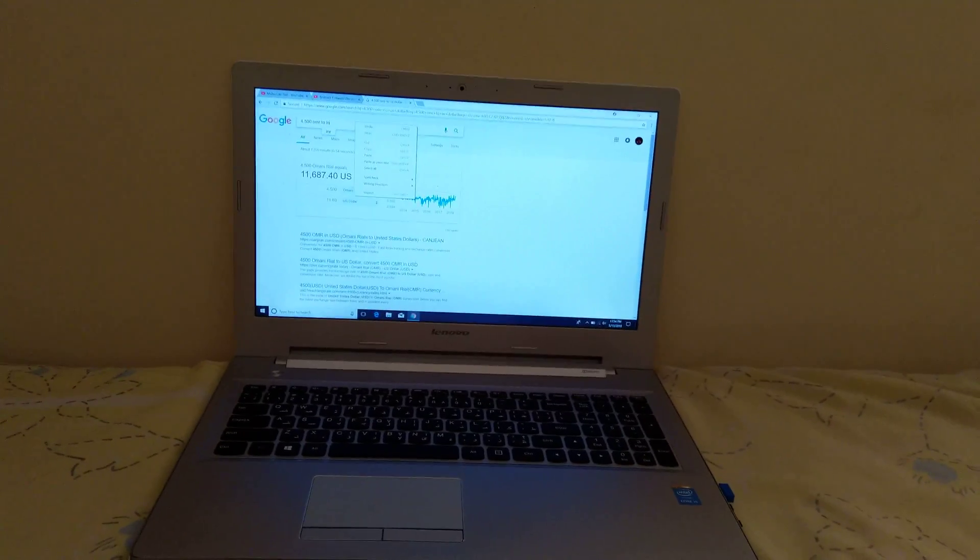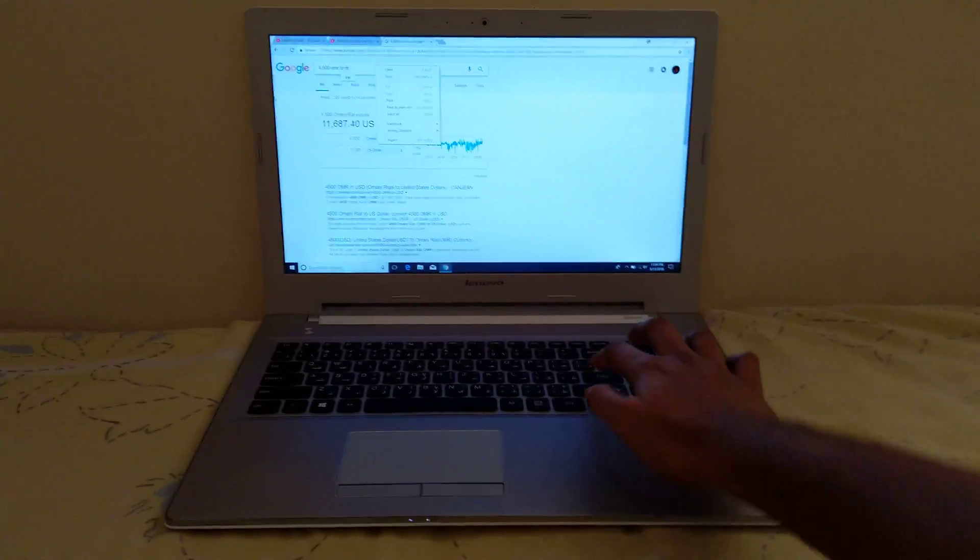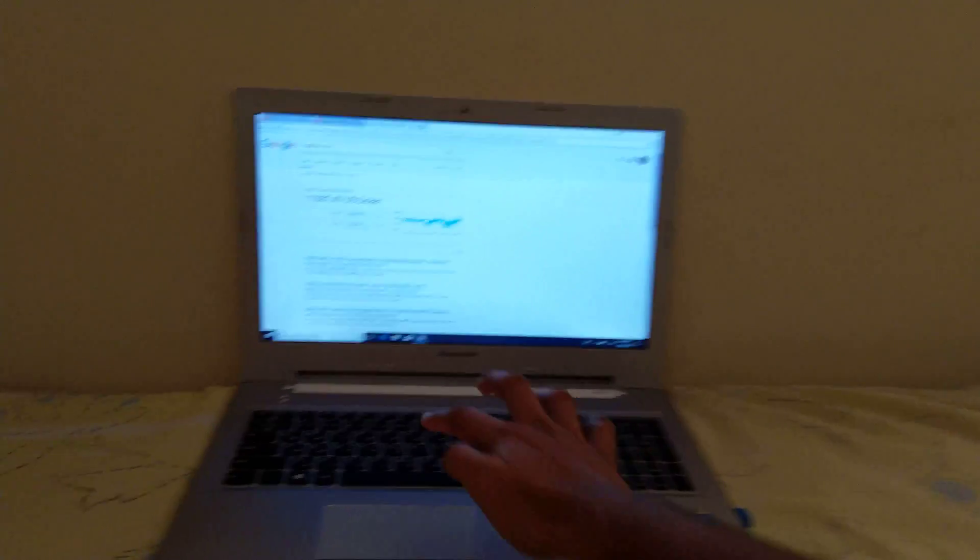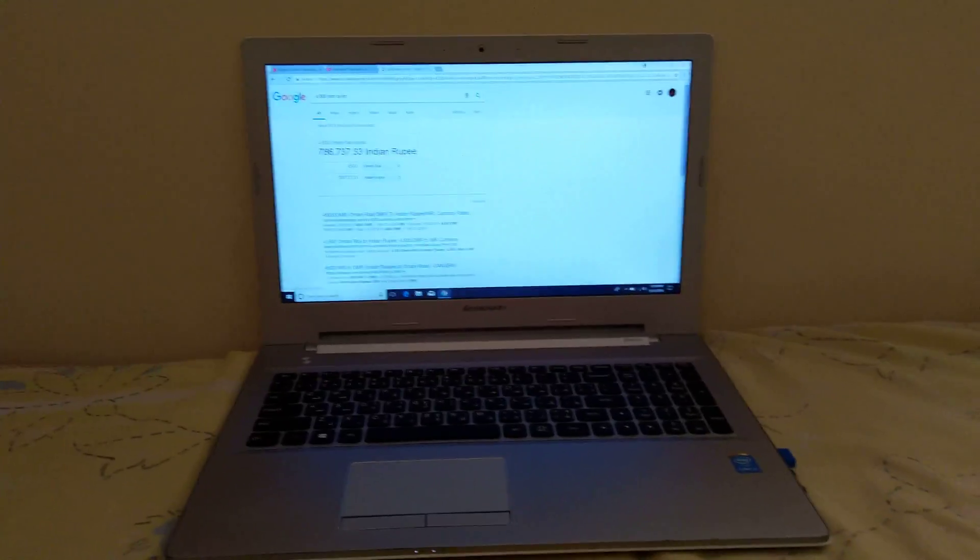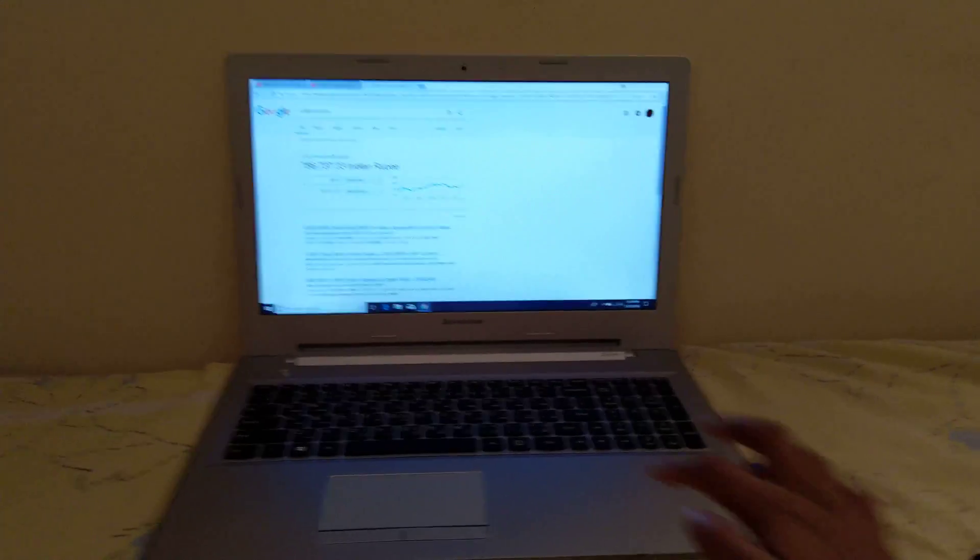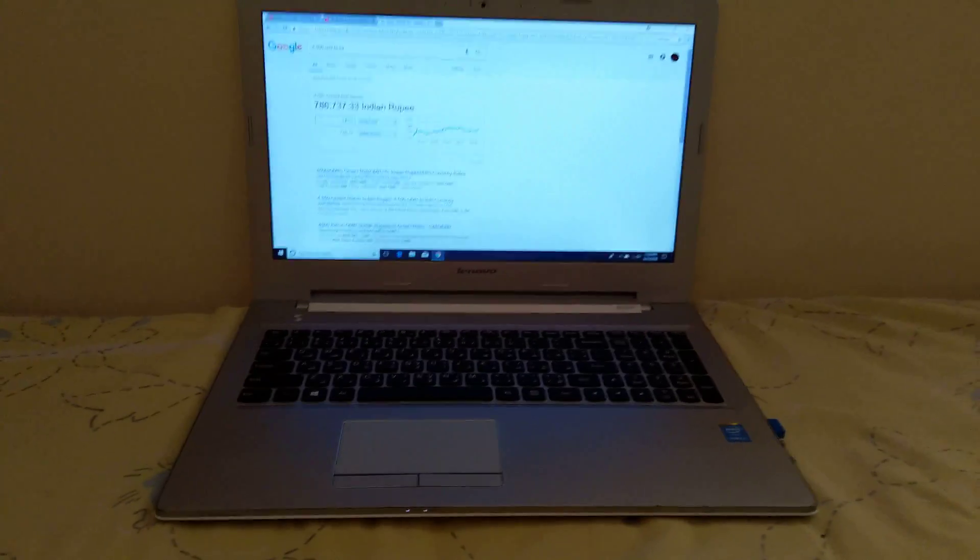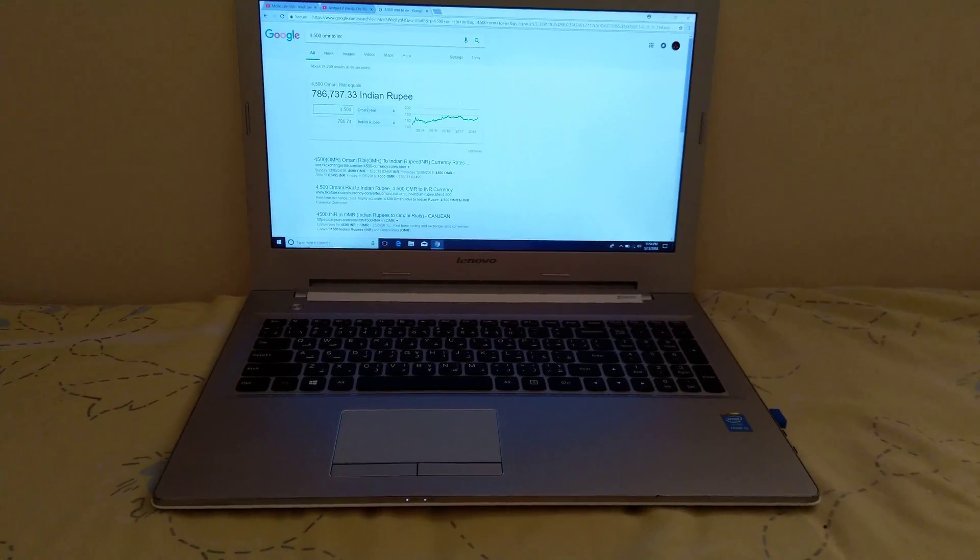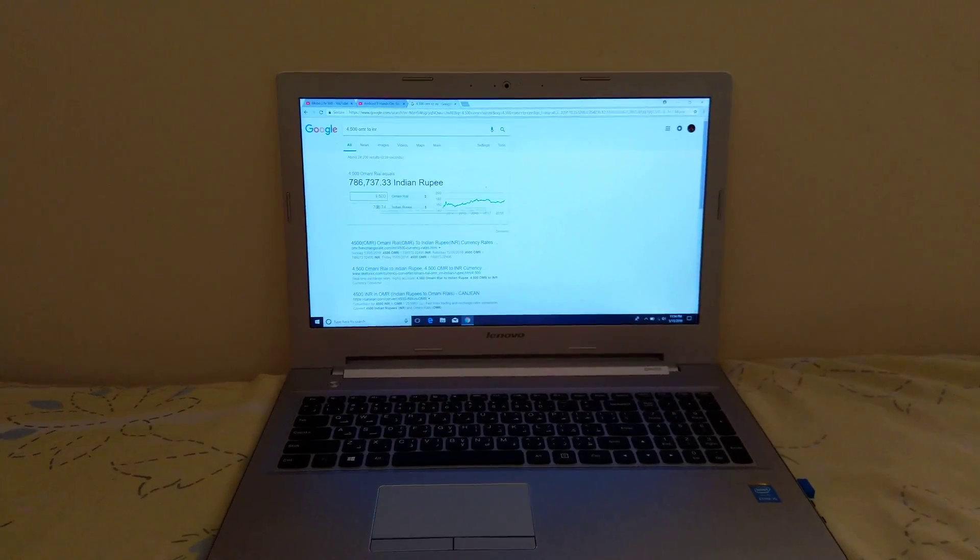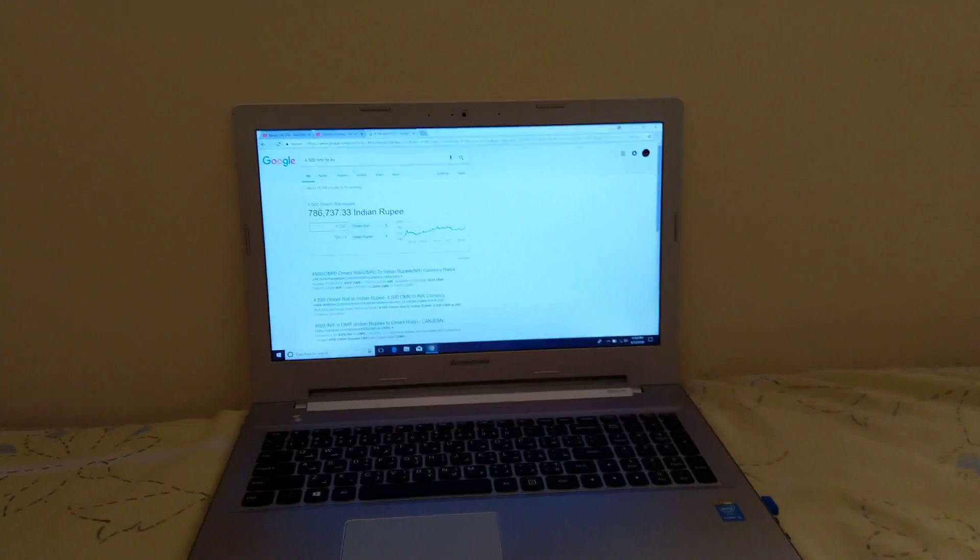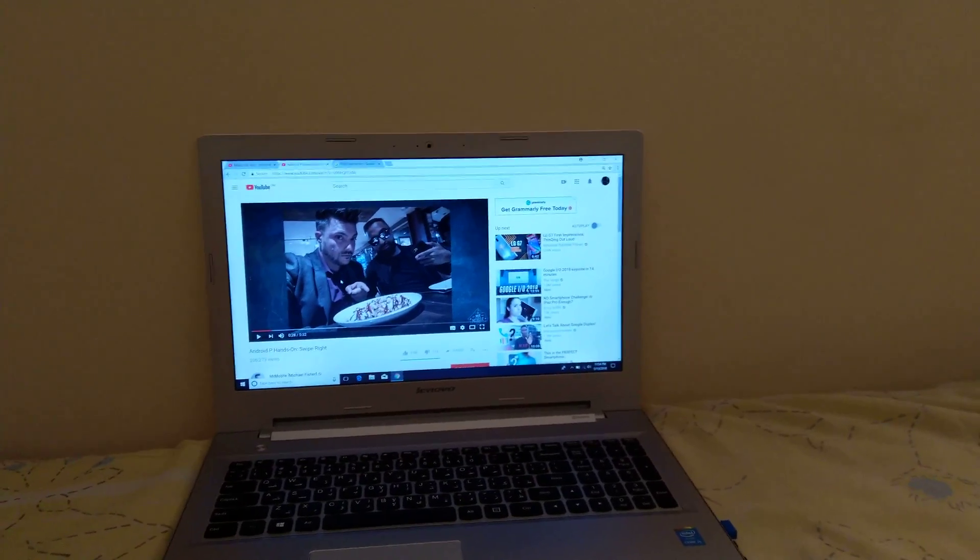So it would be, yeah, 1.5 riyals. That will cost around 800 rupees in Indian money. So it works fine, it's great.